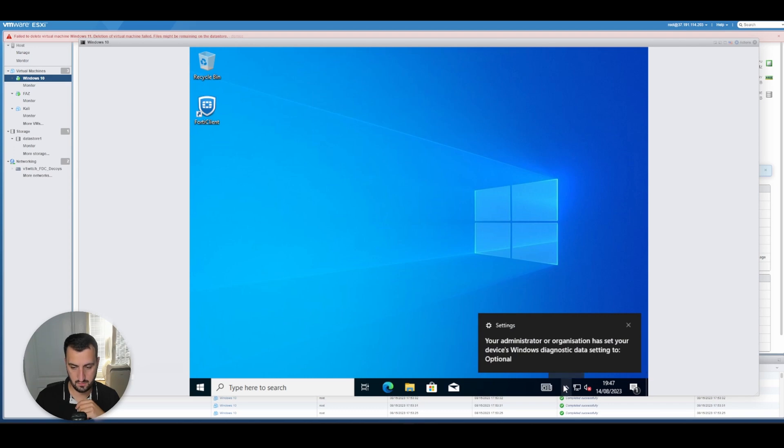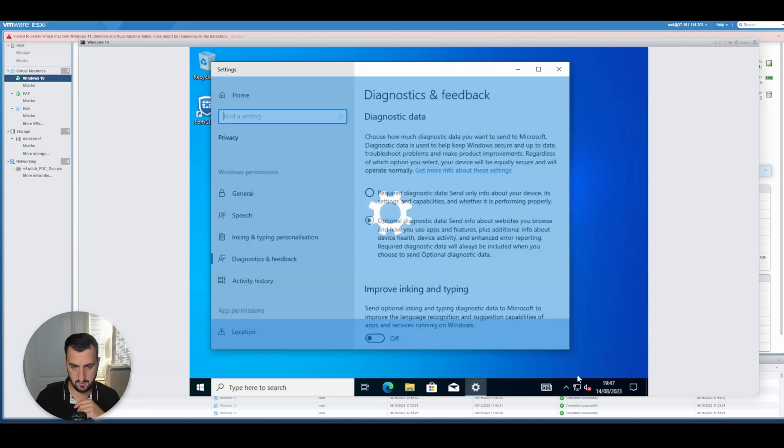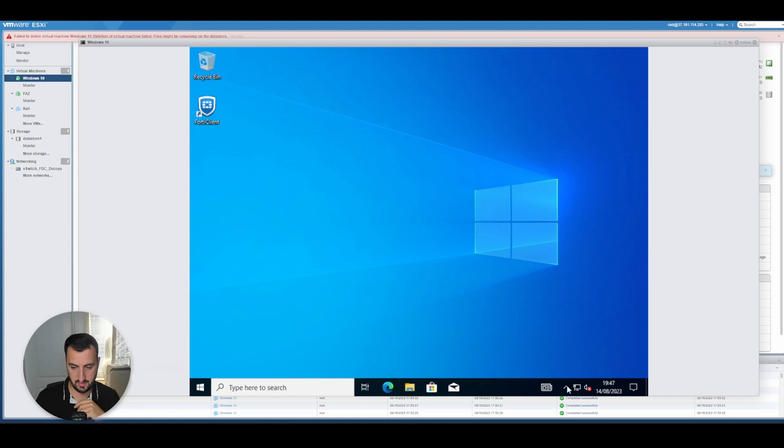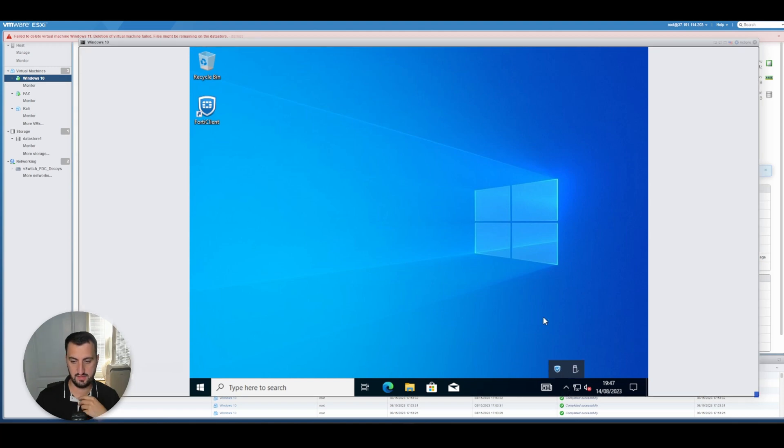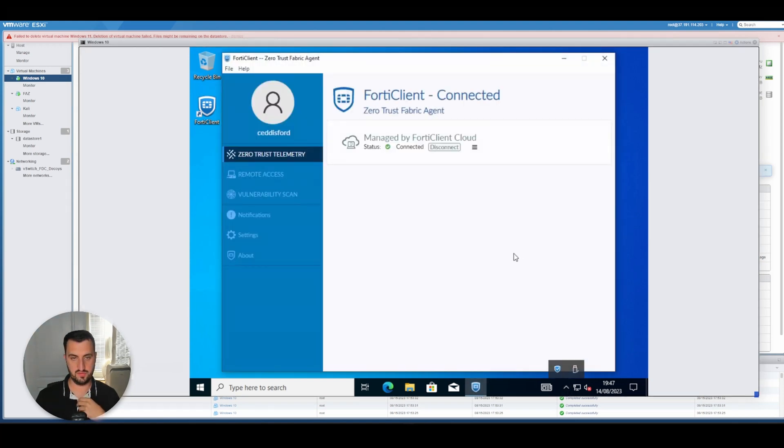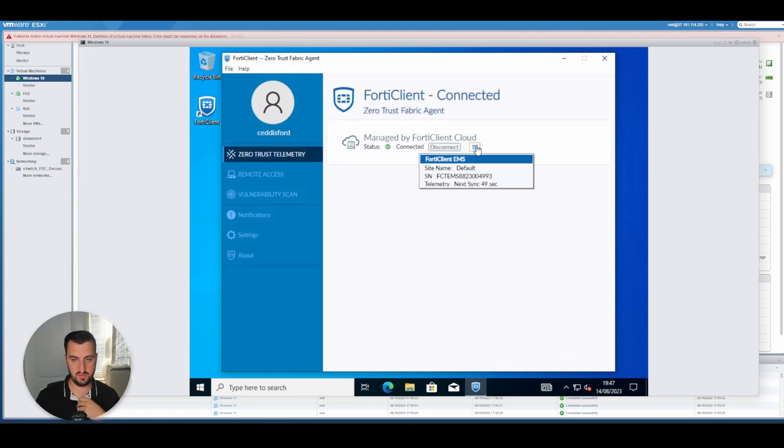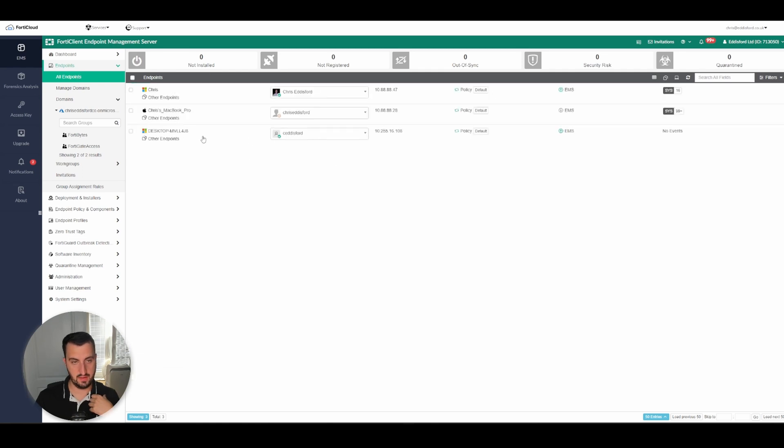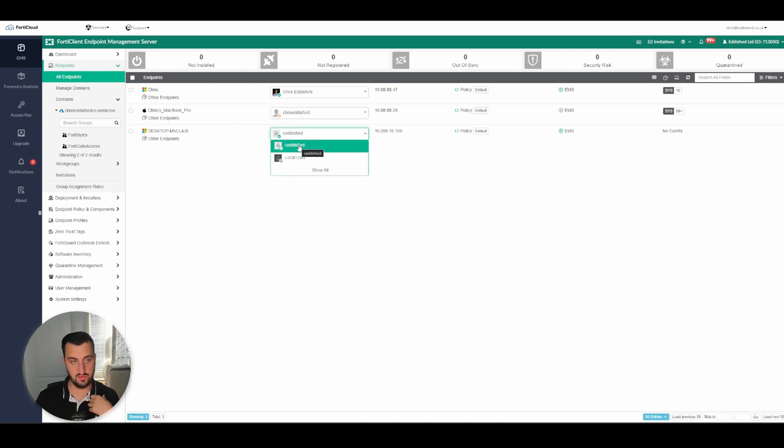What we're going to do is FortiClient EMS running. It is. What does FortiClient EMS think? It's hosted and it synced. And you can see that this desktop is logged in with c.edisford using Azure Active Directory.